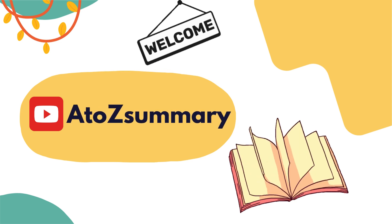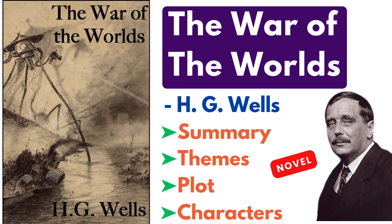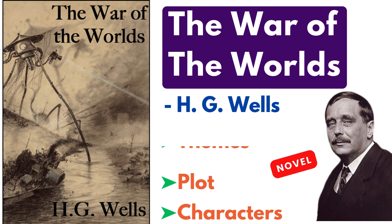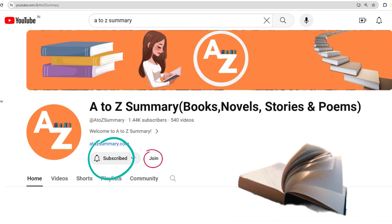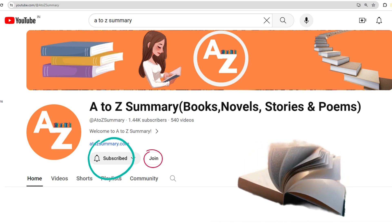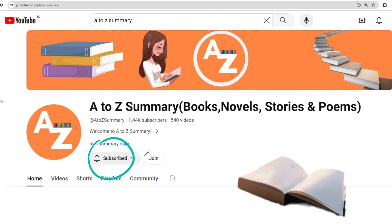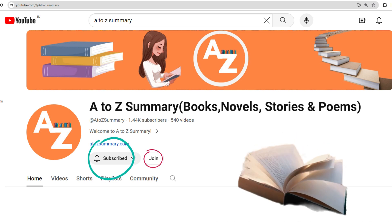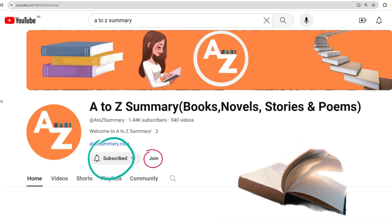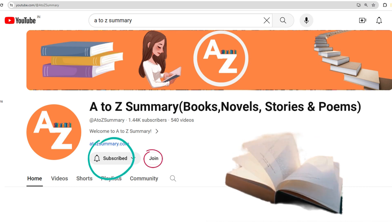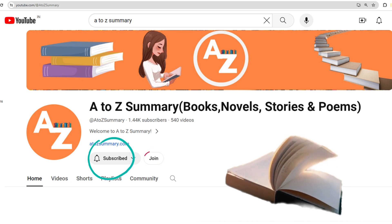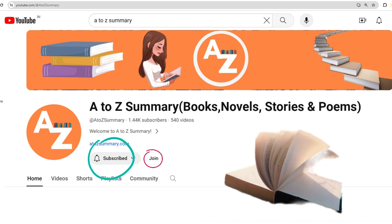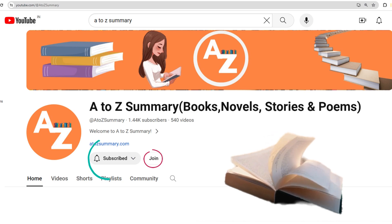Welcome to A to Z Summary YouTube channel. Here is a detailed analysis and summary of the novel The War of the Worlds by H.G. Wells. For regular updates, I request you to subscribe to our channel. You can also join our community by becoming a member of our channel — you get access to a whole range of exclusive perks. Joining our channel membership is easy: just click the join button below to unlock all these amazing perks and support our channel directly. Your membership helps us create more content and improve our videos for everyone.